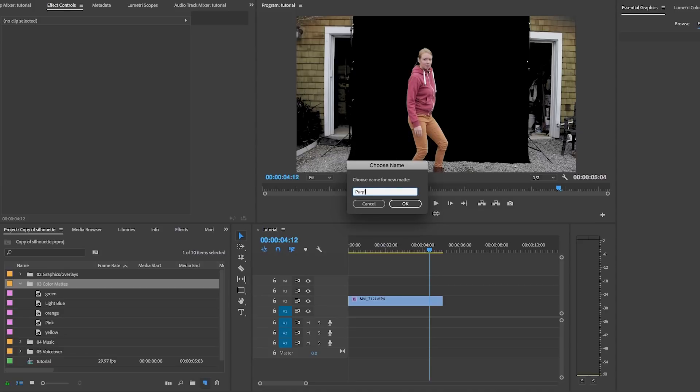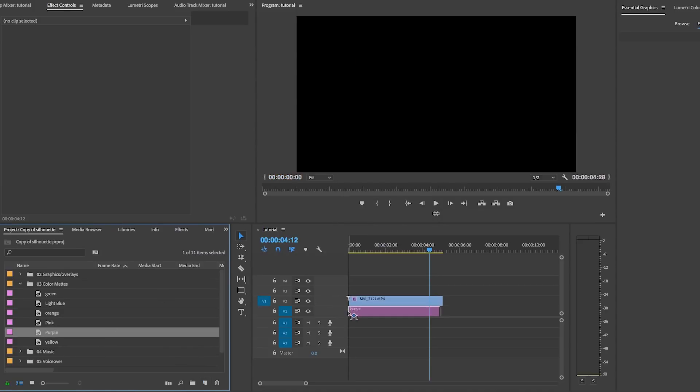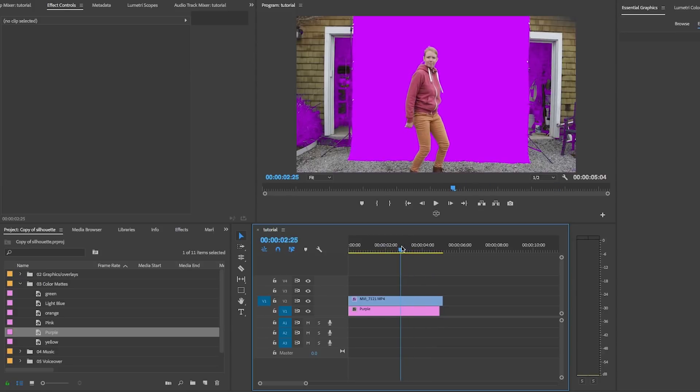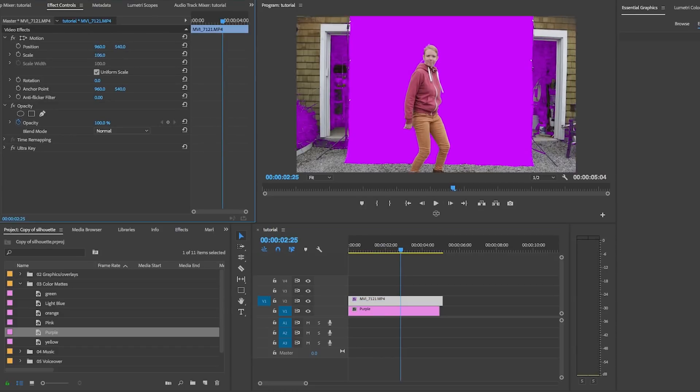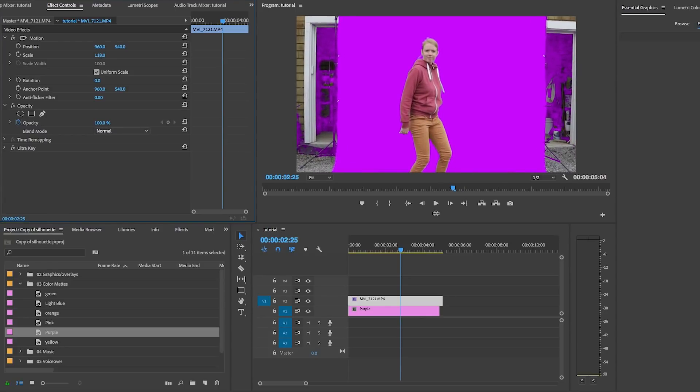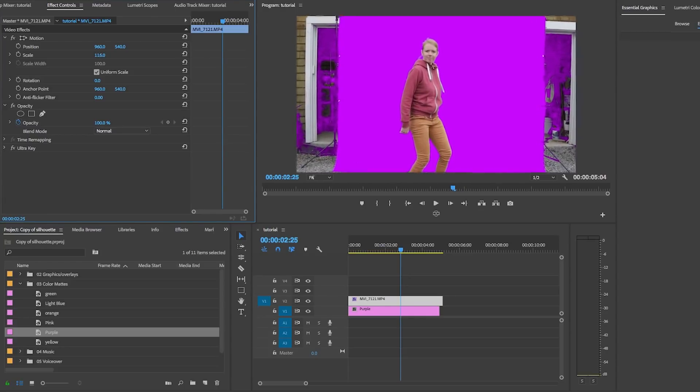Now drag and drop this color mat onto video layer one. And now we can see that there is purple instead of black, but there's still more work to do. So let's select video layer two and let's scale it up a bit using the effects controls until we no longer see that gravel where my feet are.